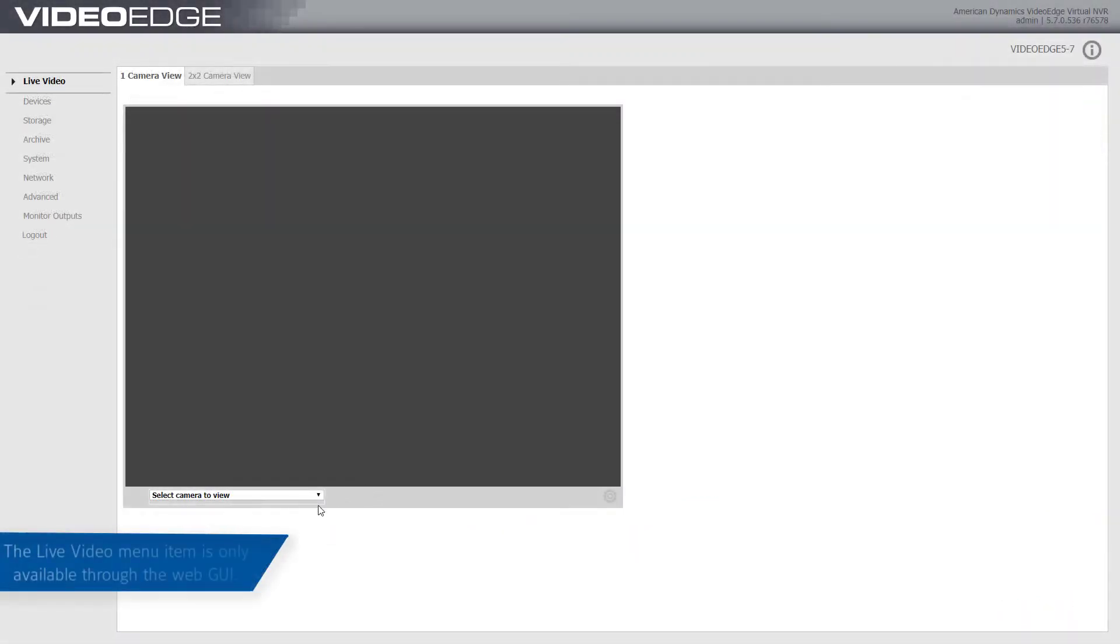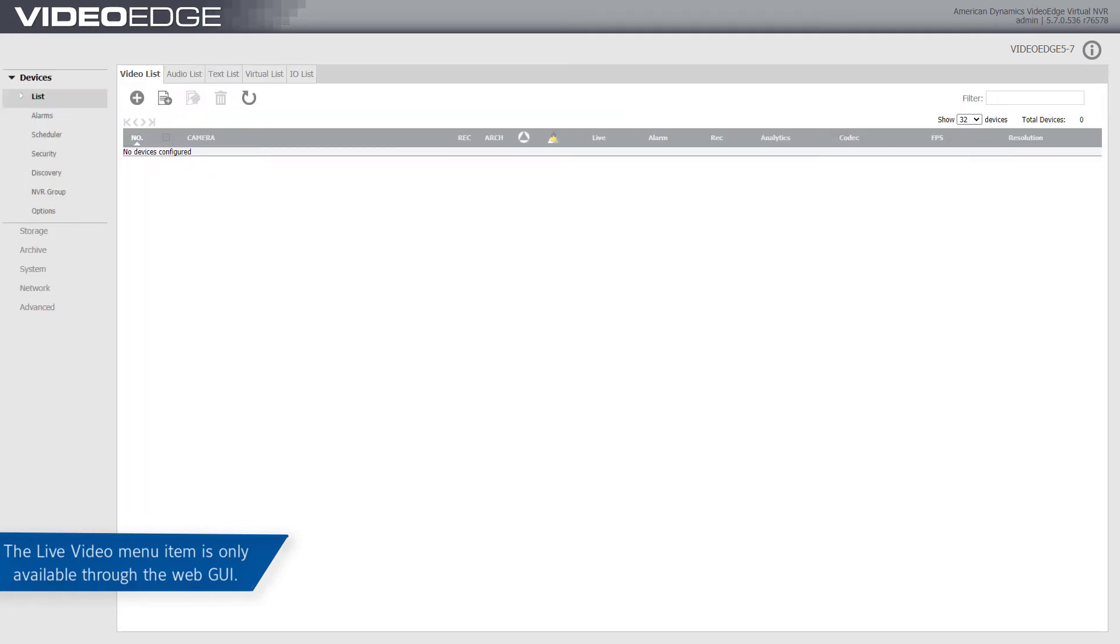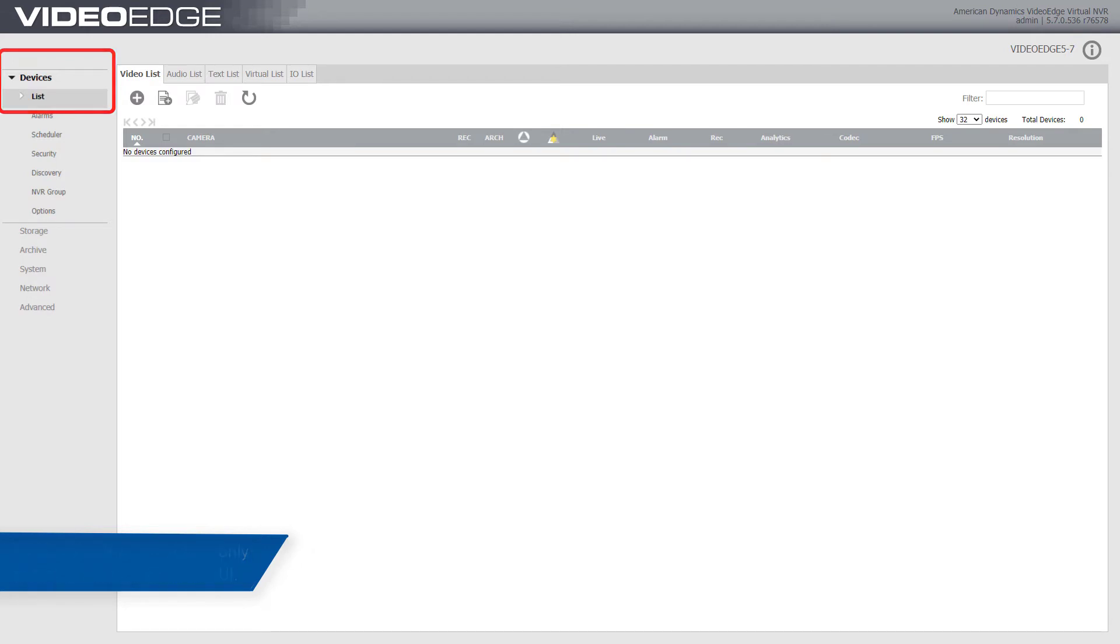The VideoEdge live video menu is only available through the VideoEdge web GUI. If you access the administration interface via Victor client or locally from the VideoEdge, the live video menu option is not available.